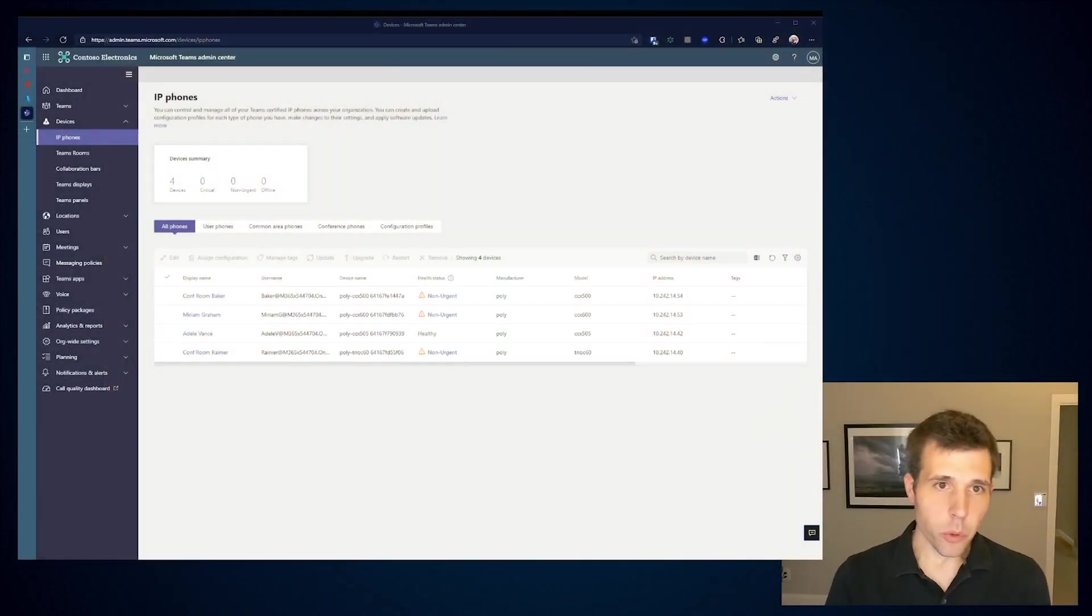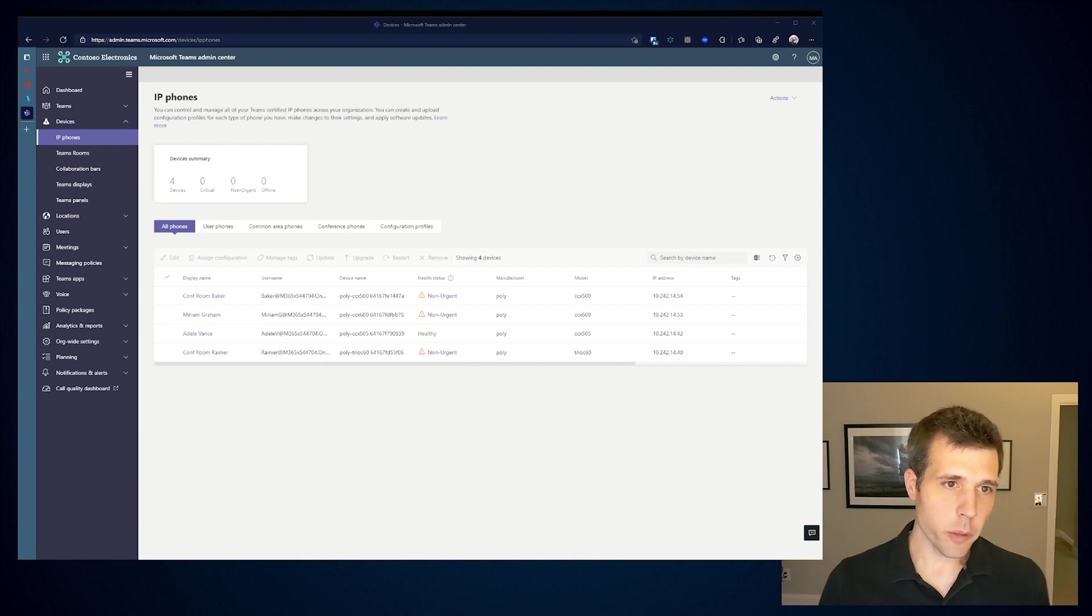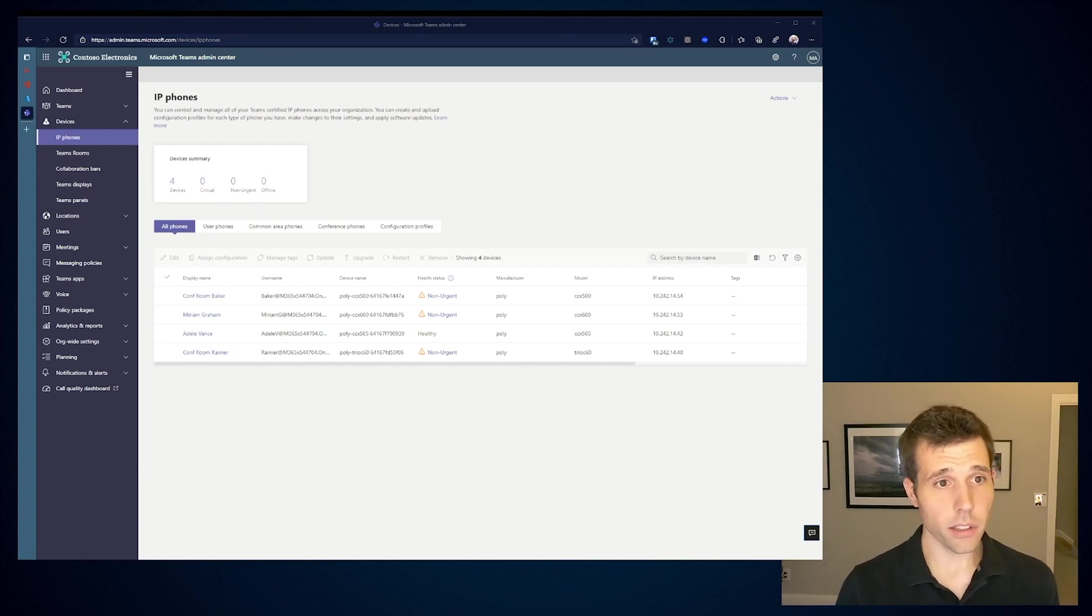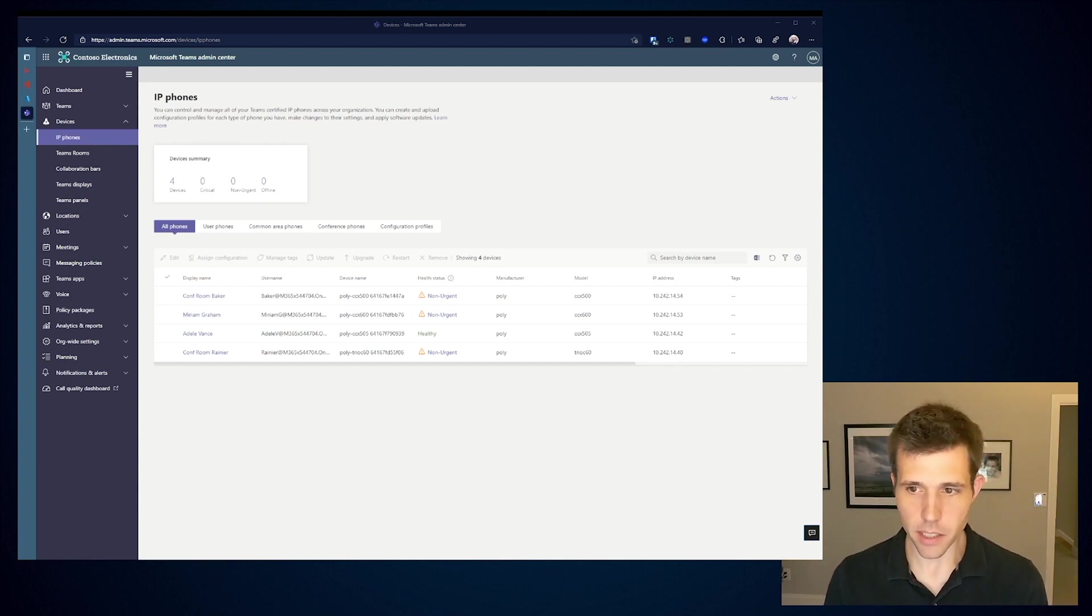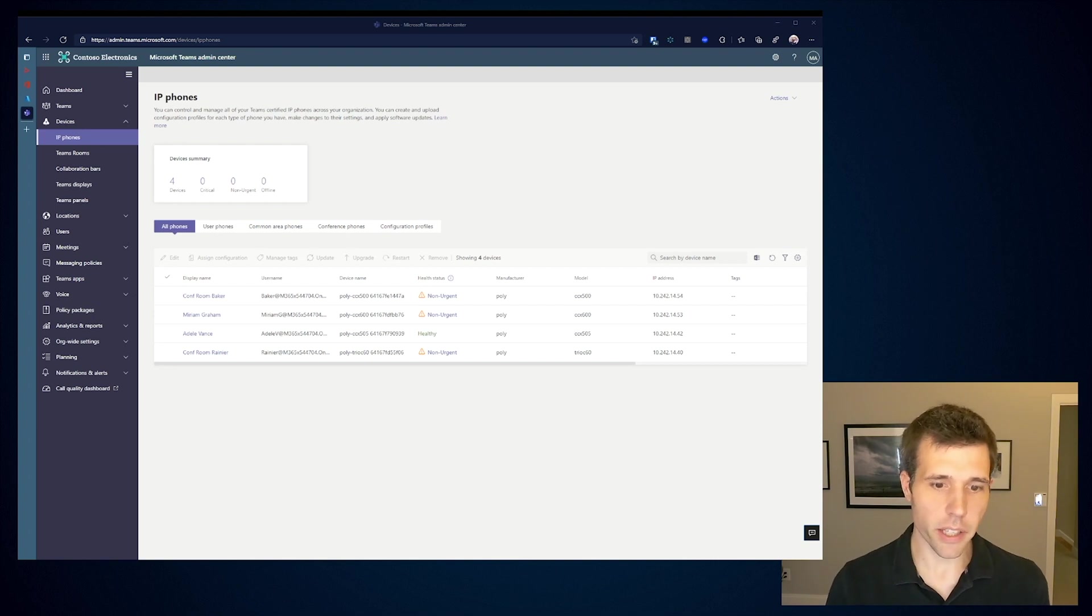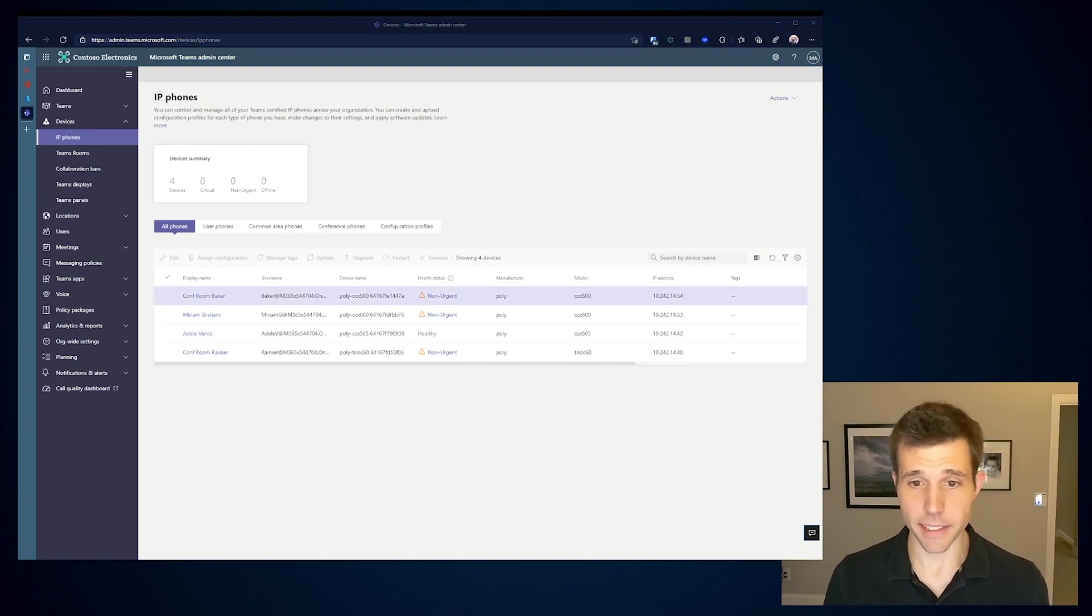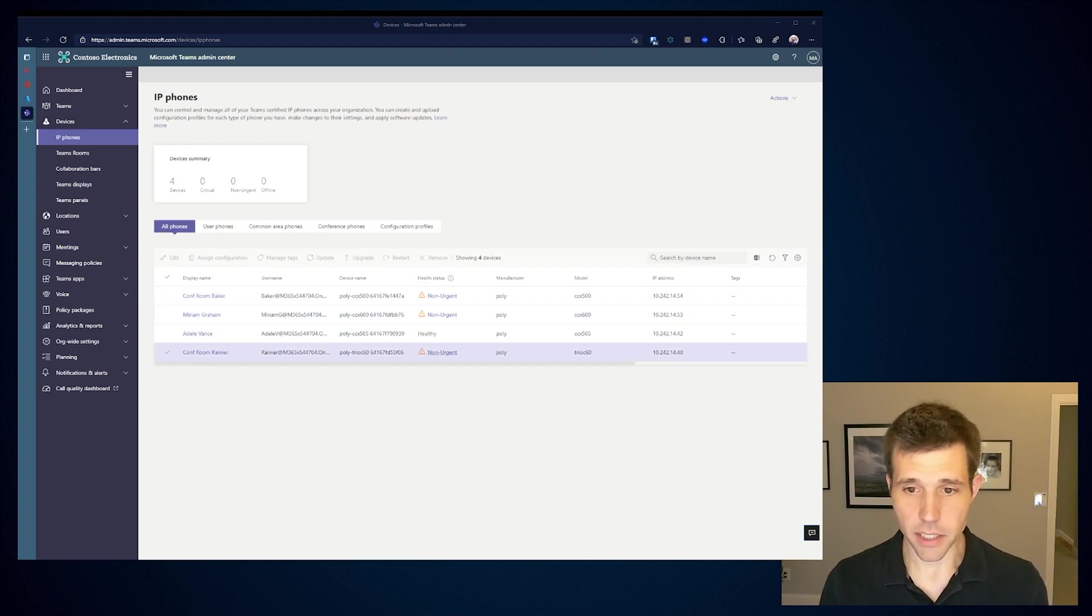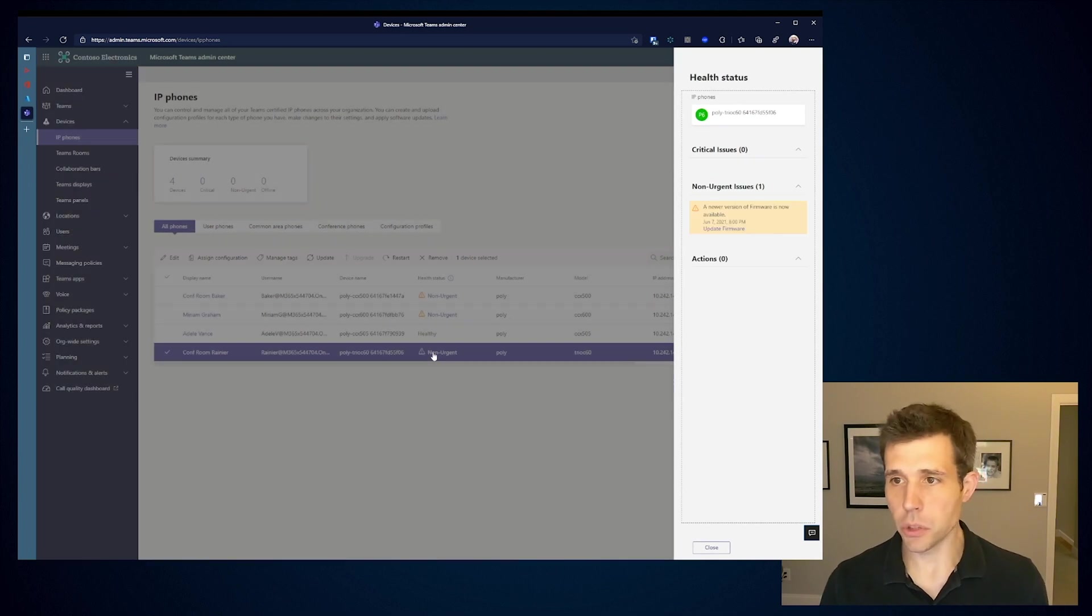So now that we're in our Teams admin center, what we're seeing is a view of my IP phones. Within Poly, we build our devices and most of the functionality in terms of reporting is all going to live within this device widget. I've started on the IP phones, and we can see I've got four devices that are already signed into my account. I can see the username, the devices, and any kind of health status. I can see that there's some non-urgent issues that I can take action on.